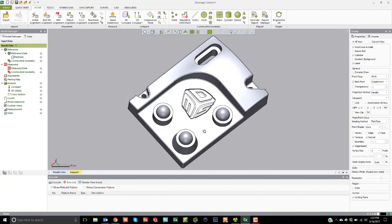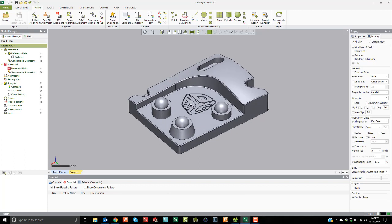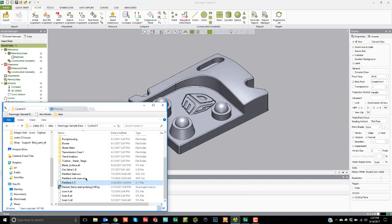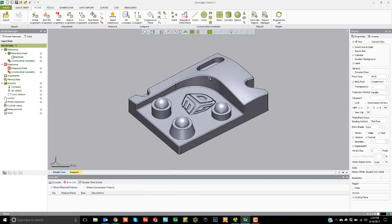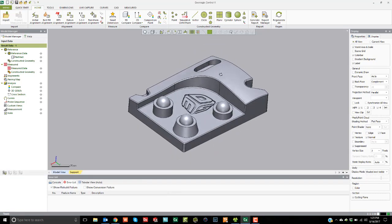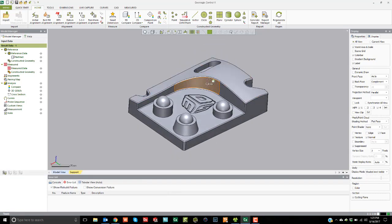To start out, I have this CAD model that I brought in — I just did a drag and drop with this Parasolid XT file. By default, because it's a CAD file, CTRL-X will place that into the reference data. If I have scan data, it will automatically bring that into the measured data area.